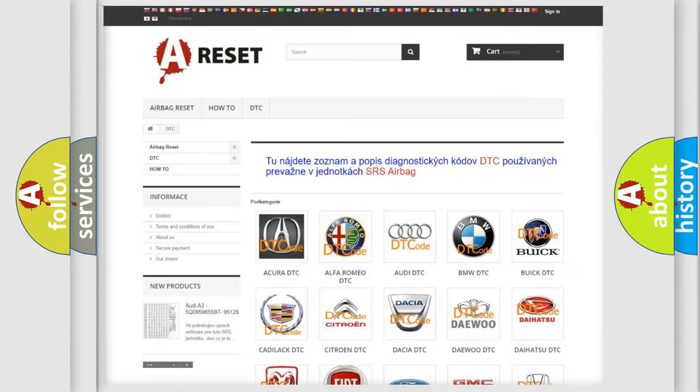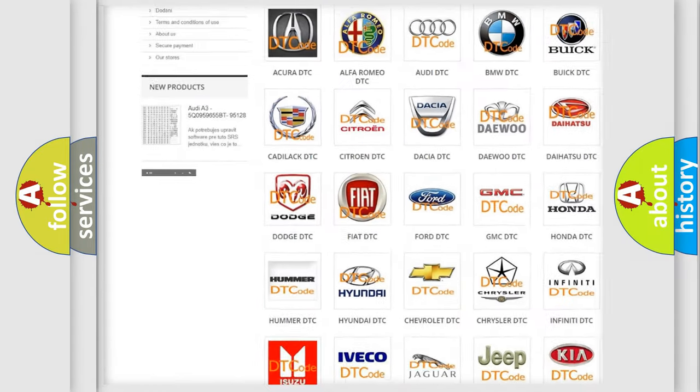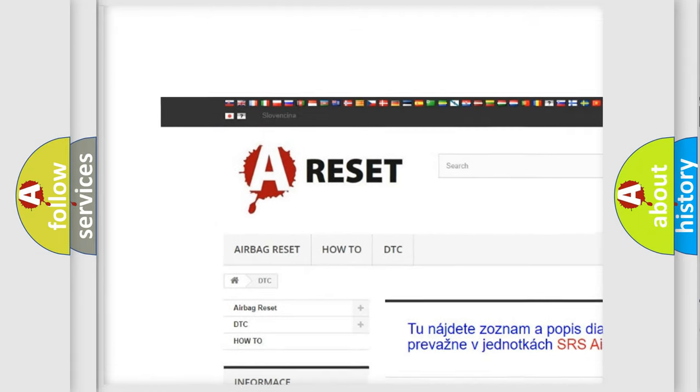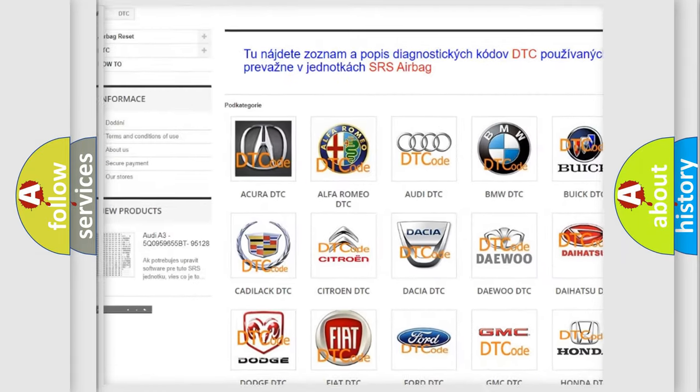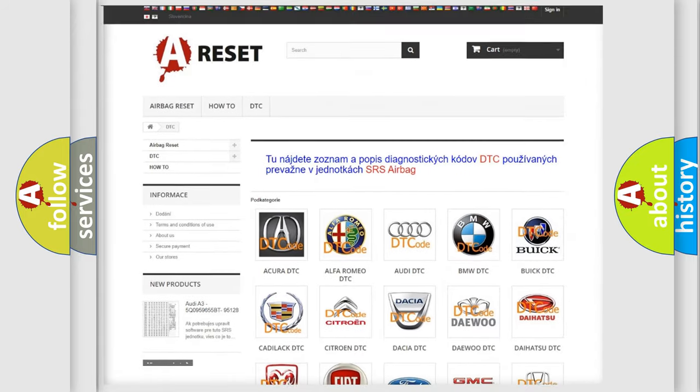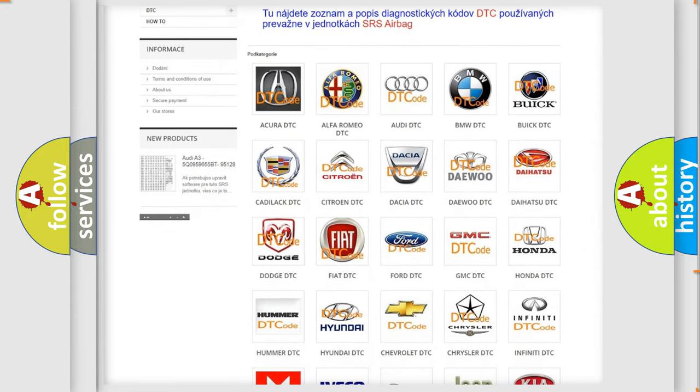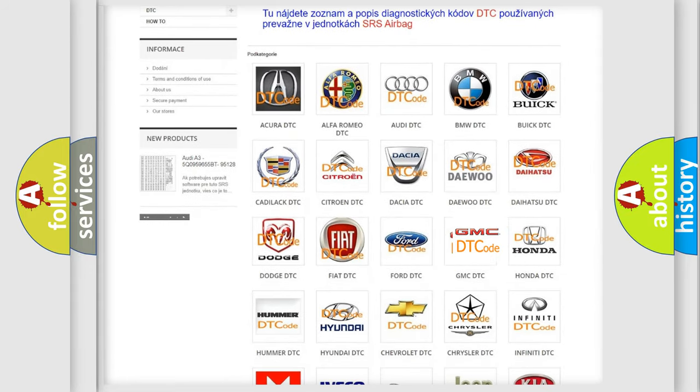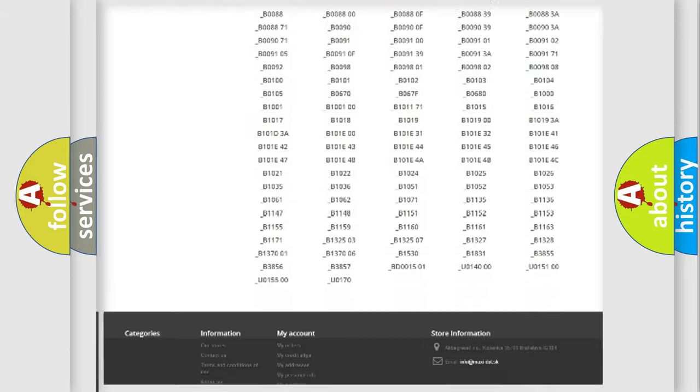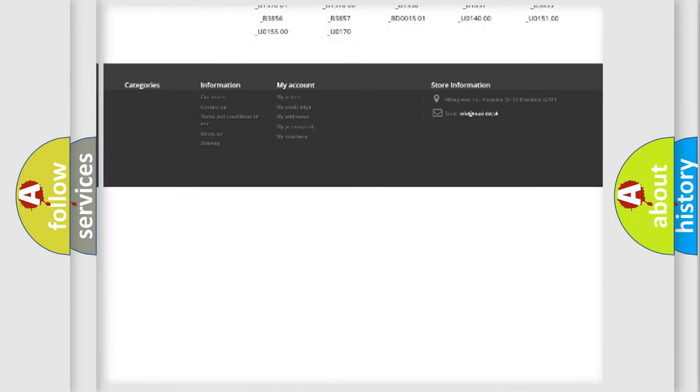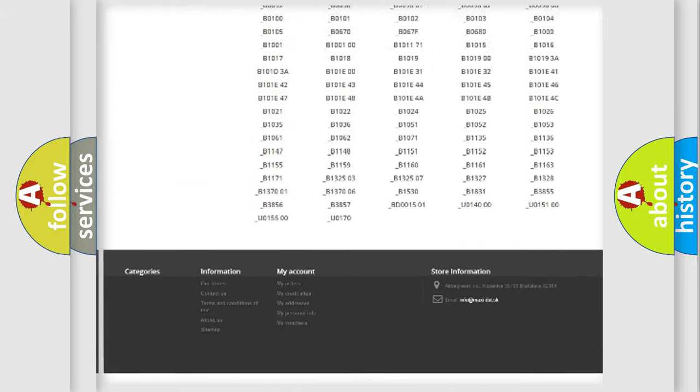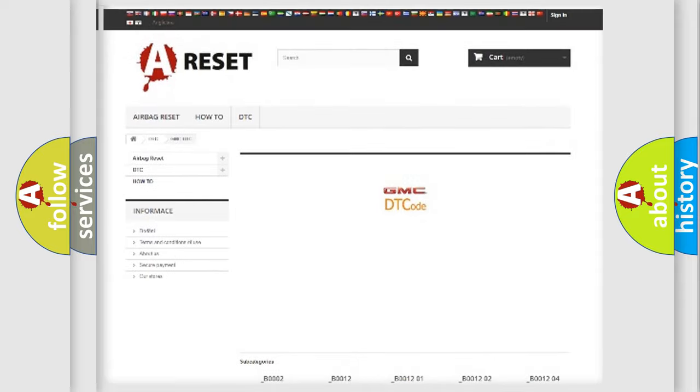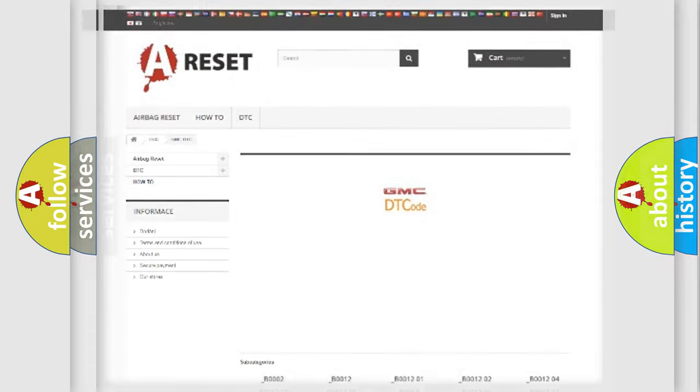Our website airbagreset.sk produces useful videos for you. You do not have to go through the OBD2 protocol anymore to know how to troubleshoot any car breakdown. You will find all the diagnostic codes that can be diagnosed in GMC vehicles. Also many other useful things.